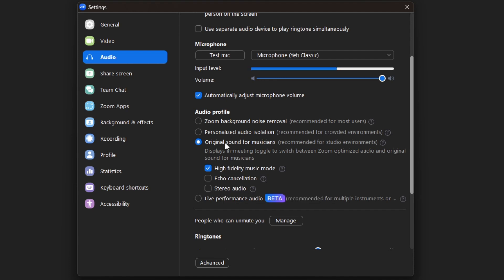After enabling Original Sound, exit out of the screen, and then click Original Sound for Musicians. Turn that on, and you should be good to go.